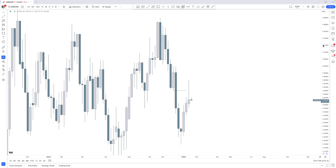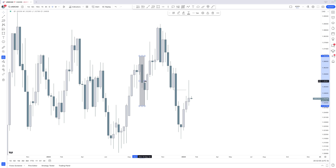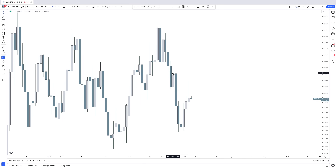Second of all, it is coming off of a breaker block, meaning the second step — previous PD array. The previous PD array here is this breaker block sitting right there. That is a premium array that we can head lower from. And that is where the order block — the up candle — traded back into to then continue lower off of. So the fair value gap and the previous PD array are both ticked off.